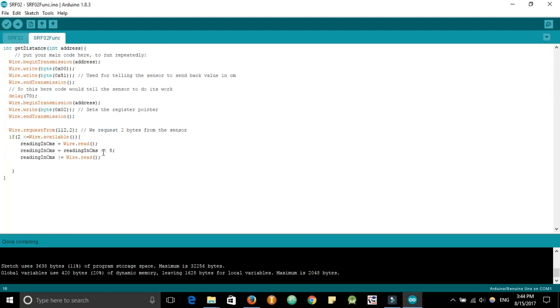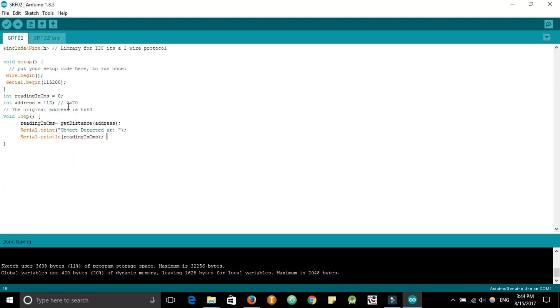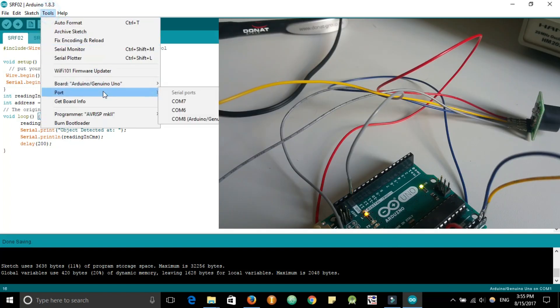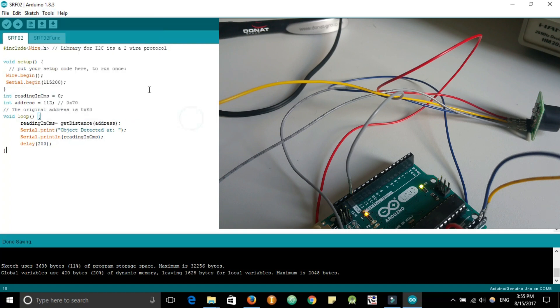This would not only clean up your code but would allow you to call this function multiple times at multiple places. Consider you are making a robot, so it'll need motor drives, it'll need encoder readings and whatnot. So this would clean up your code and help you write bigger codes.